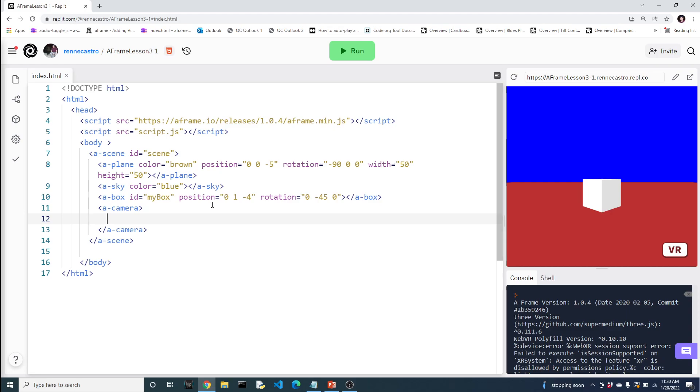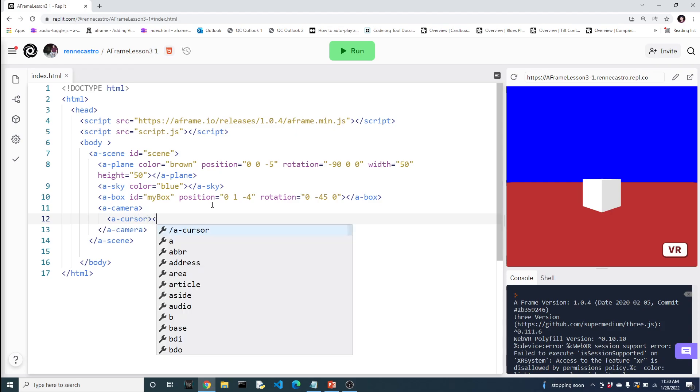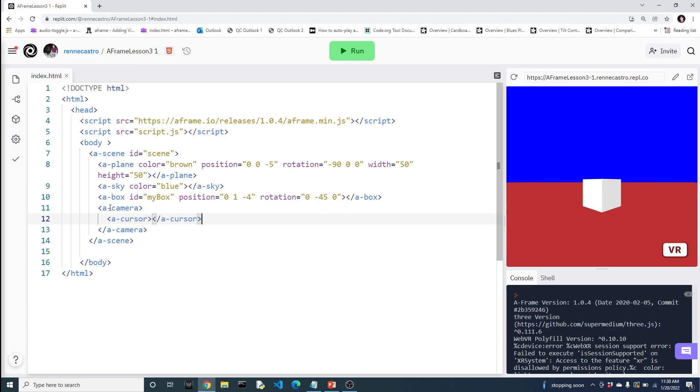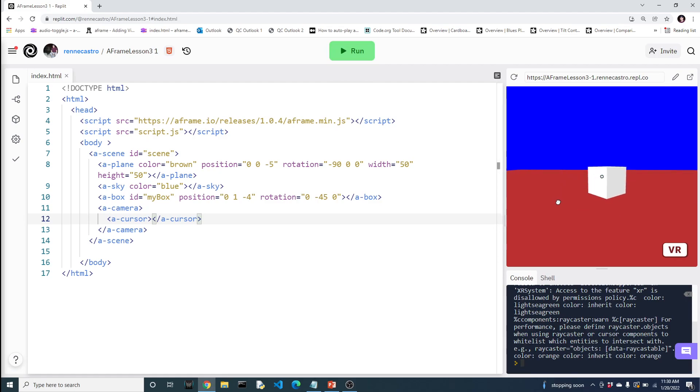The next thing that we're going to need to add is what's called a cursor. And you'll see here in a second what the cursor does. Alright, so this is our world without the new components being added. Let's run it again. And you'll notice now that there is a little dot on the screen.